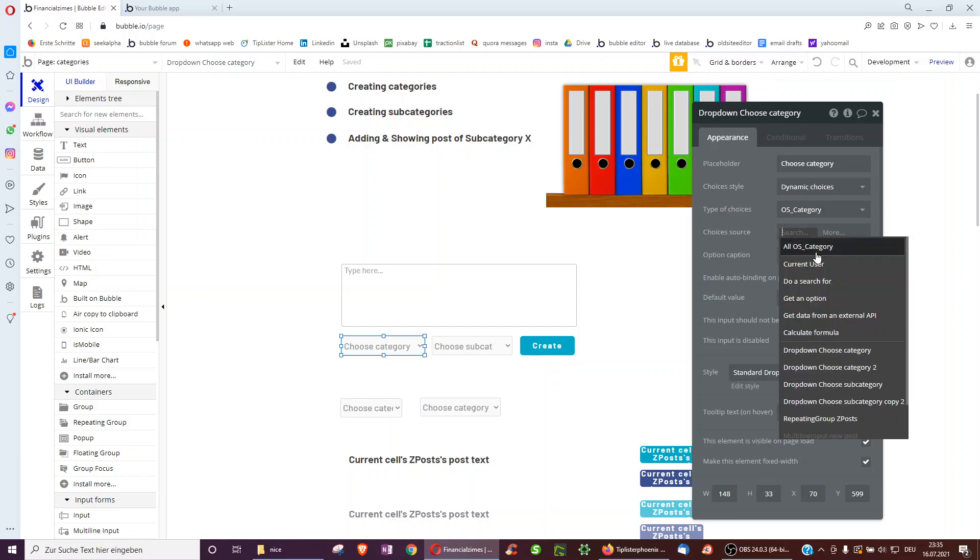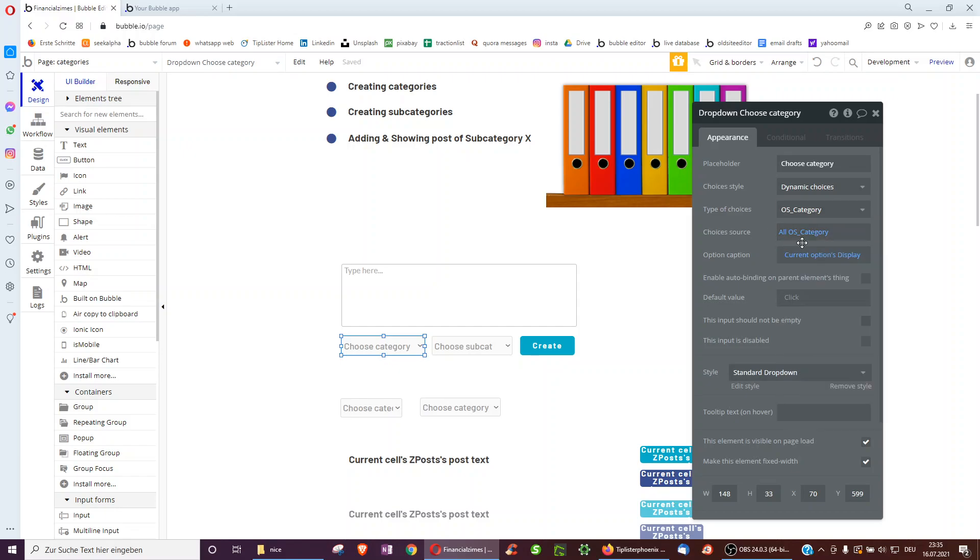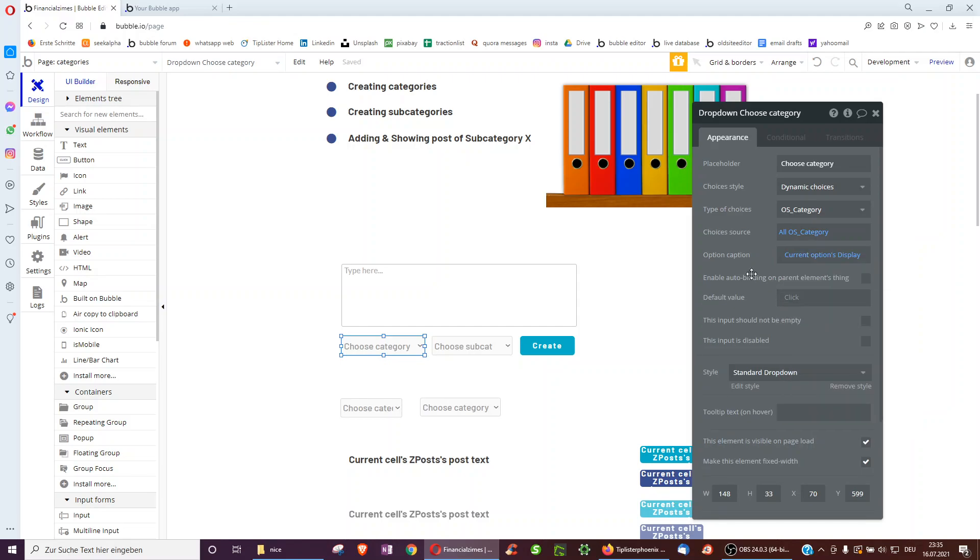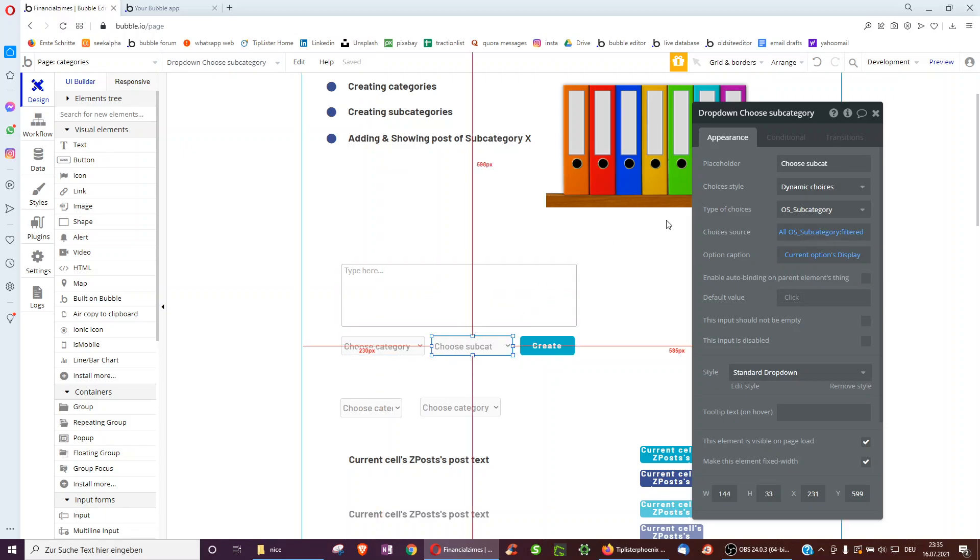And here we select all OS categories and then we want to show just the display because we just had the display. So whether it's a mammal, reptile, etc. And now for the second dropdown.